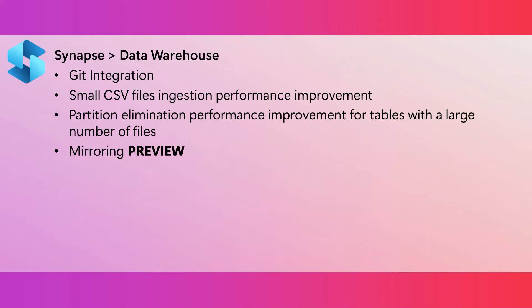When querying data in the lake house, the SQL analytics endpoint makes use of partition elimination, also called partition pruning. This means that it only reads the data from the partitions that are relevant to the query. We've made some additional performance improvements here in those cases where there are a small number of partitions in a table that has many files.